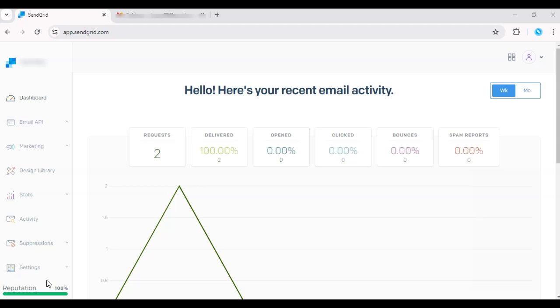Hey everyone, in today's video, I'll show you how to set up SendGrid SMTP with Gmail. This is a great way to send large volumes of emails or transactional emails while using your familiar Gmail interface.